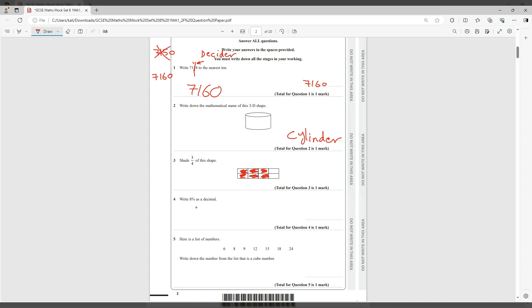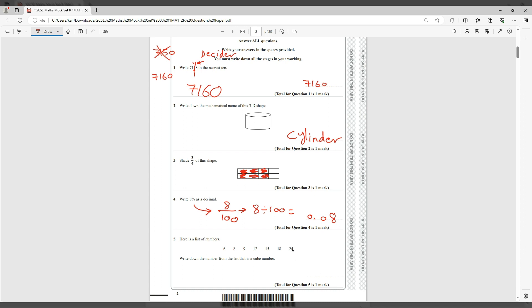Now here it says write eight percent as a decimal. Percent we know is out of 100, so you change this to a fraction, so it's basically 8 out of 100. 8 out of 100 is basically 8 divided by 100. You put it in the calculator—this is a calculator paper so please use your calculator—and that would give you 0.08. I've seen a lot of students don't use a calculator with this kind of question and automatically just stuck in their brain is 0.8, even though they know the answer is 0.08. So please use the calculator.